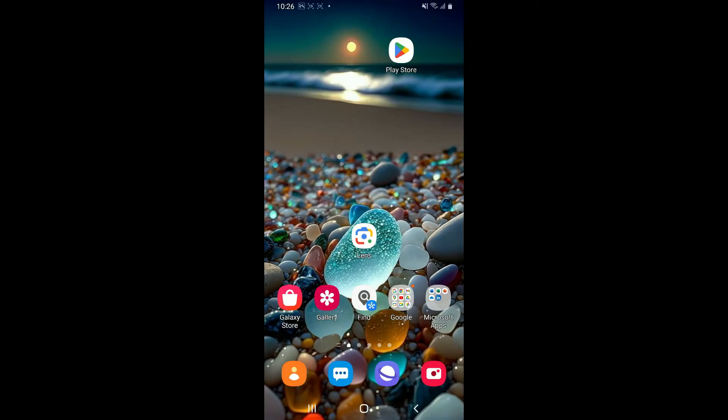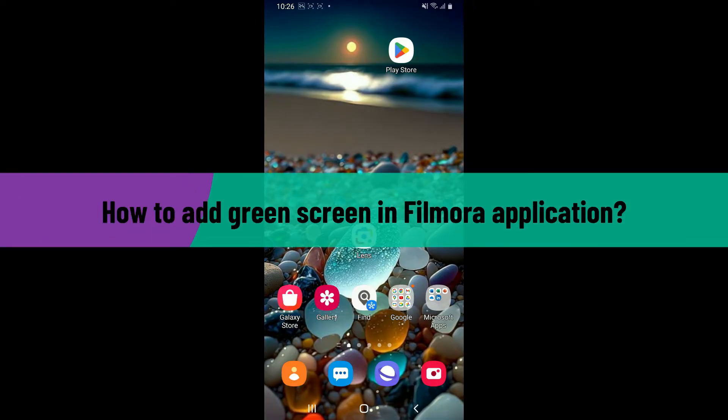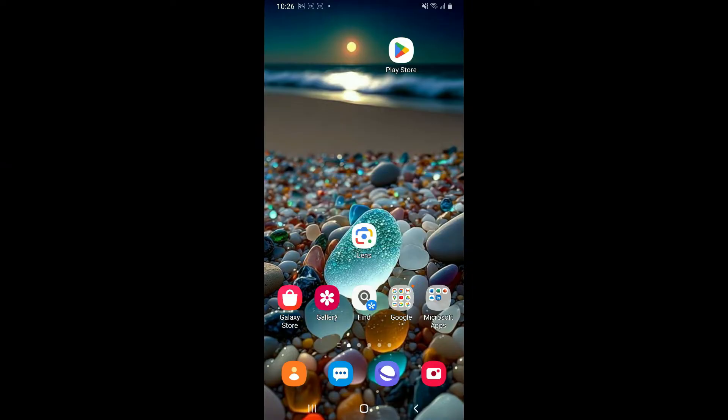Hi everyone, welcome back to another video from Editing Basics. In this tutorial, I'm going to show you how to add green screen in the Filmora application using a mobile device. Adding a green screen effect in the Filmora application can significantly enhance the professionalism of your video project.